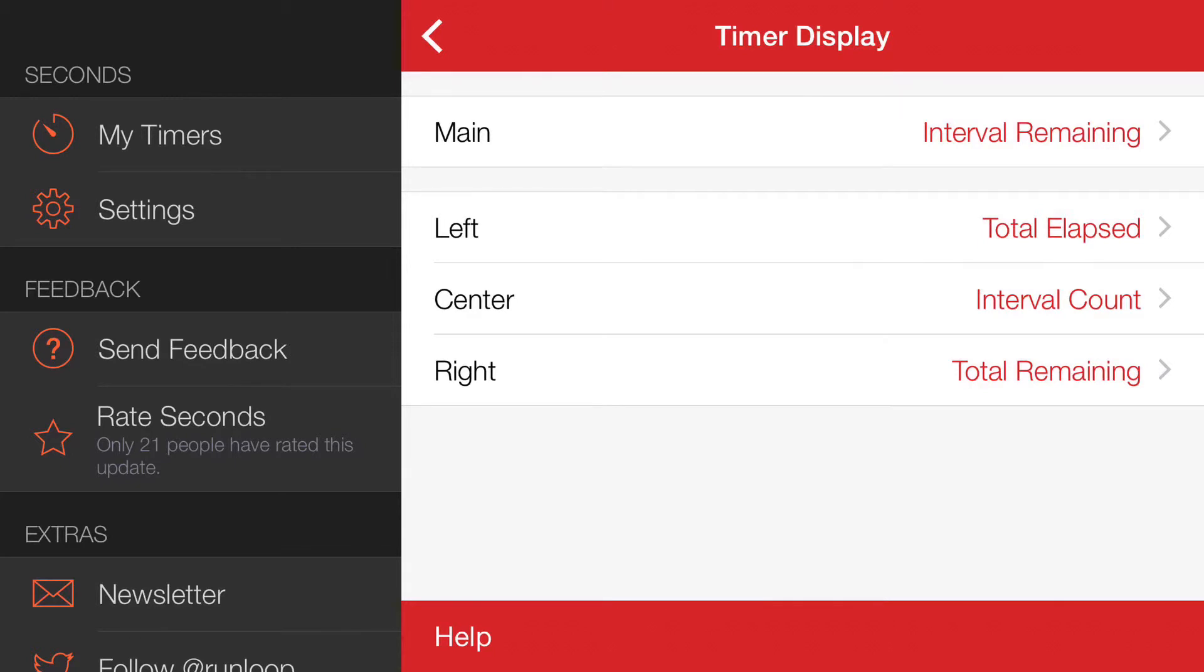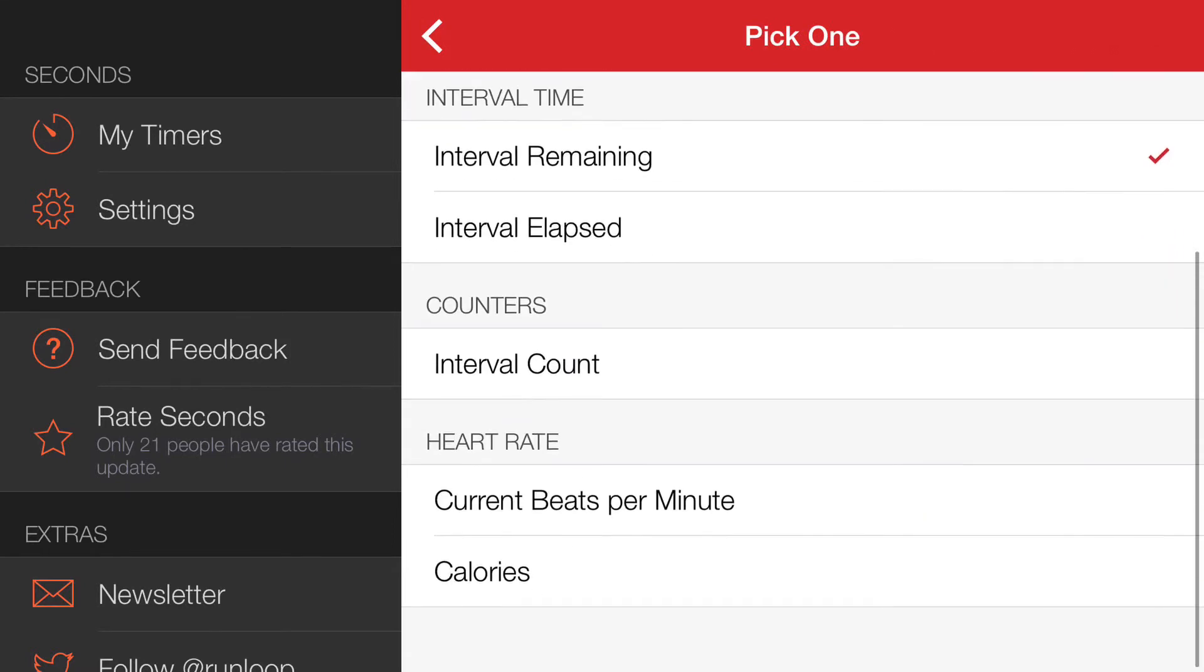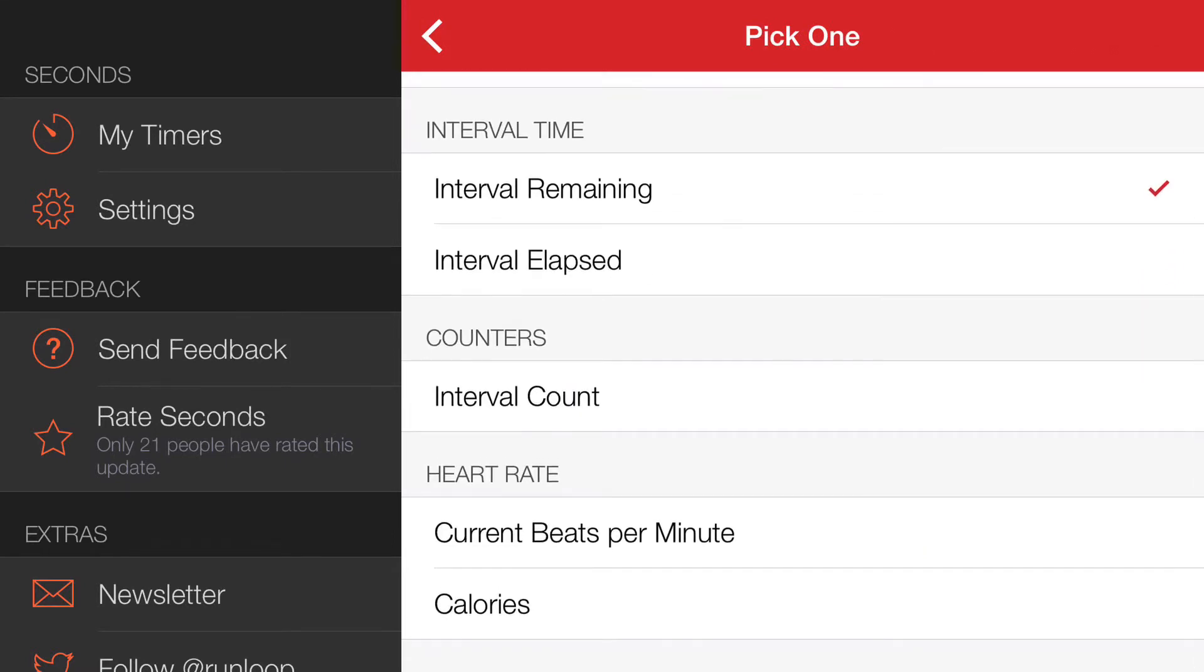For demonstration purposes, I'll change the main display. So tap main, and we scroll down to heart rate and tap current beats per minute.